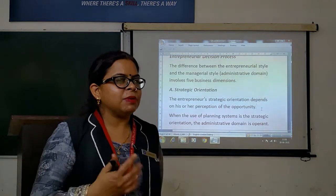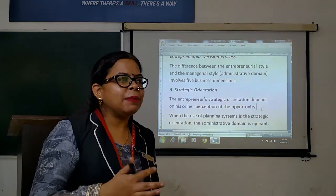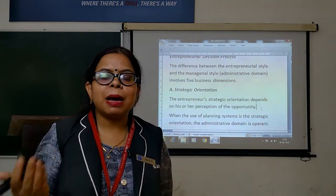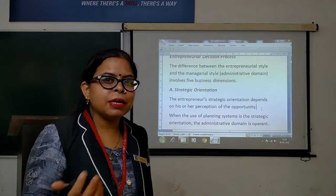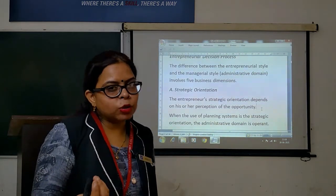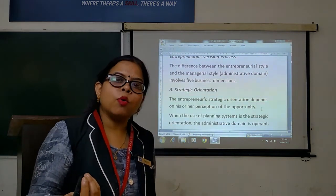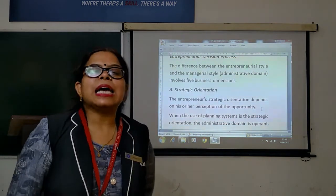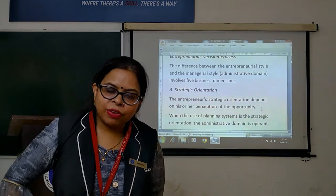Entrepreneurial Style involves a businessman, a business manager, and a management manager. These two styles are different.